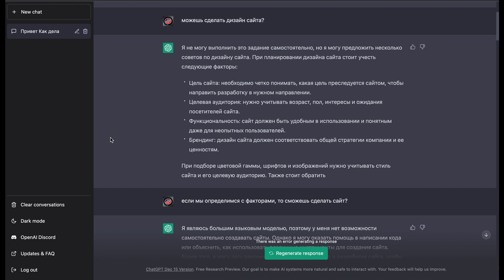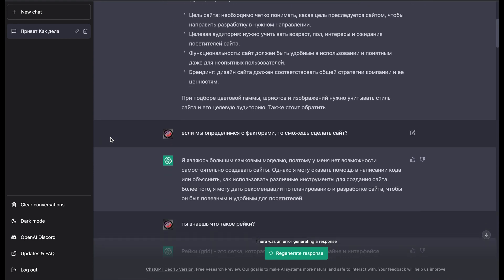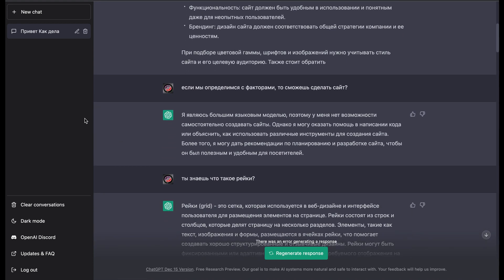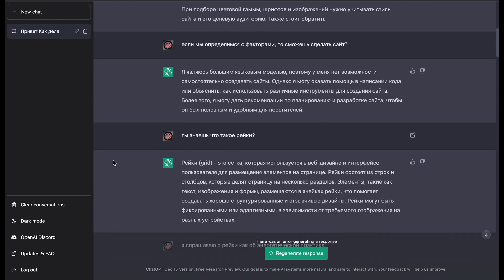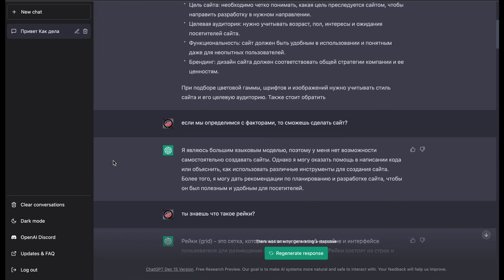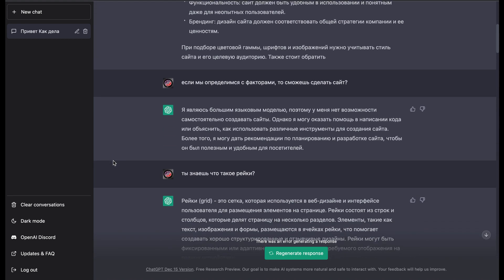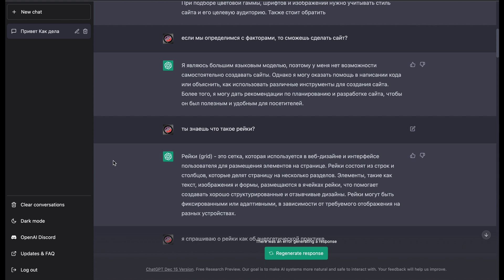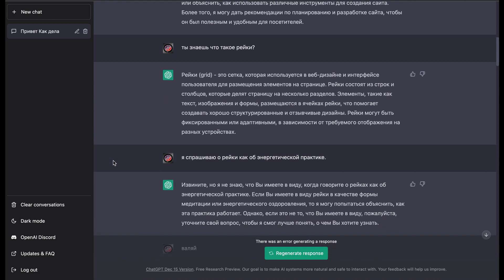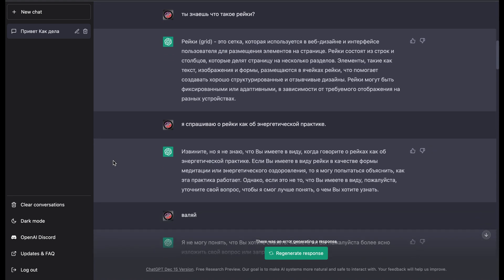So I asked if we will find the factors, is it possible to create the site? It responded that no, it isn't able to do this. So then I decided to ask it about some ritual practice, Reiki.